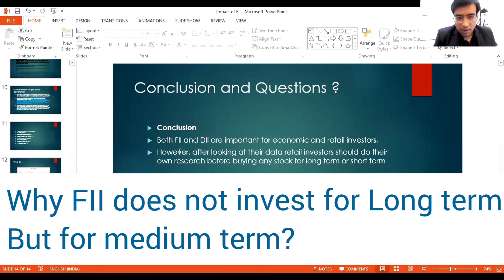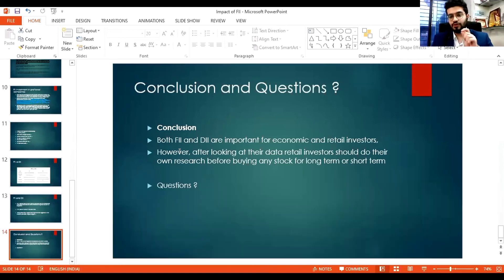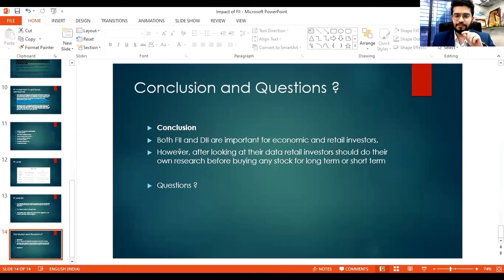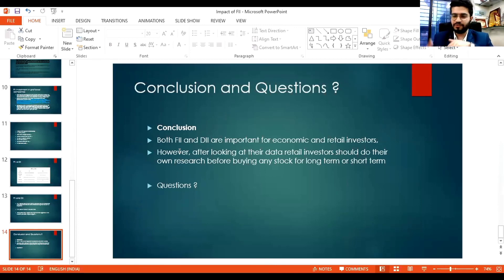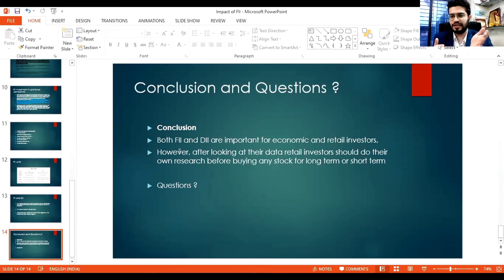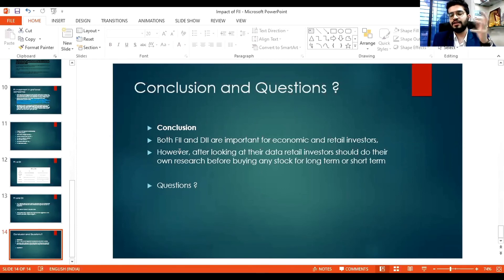Another question from Komal: why does FII not invest for the long term but only medium term? Because at any point in time they are looking to book profits — they are here to make profits, not to invest in India for its long-term growth. They invest, book profit, and move on. They don't have the dream to make India big; they are foreign institutional investors. It has been observed they stay for short terms — maximum five to seven years. Long-term FIIs are very rare.